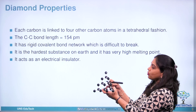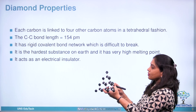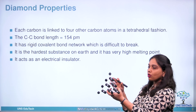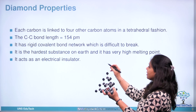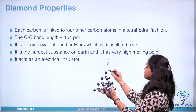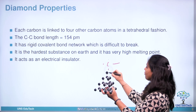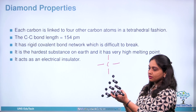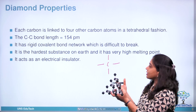Now let us discuss a very important property of diamond: its electrical property. Diamond is a bad conductor of electricity. The valency of carbon is 4, so carbon has 4 valence electrons. In diamond, each carbon is bonded with 4 other carbon atoms forming 4 covalent bonds, so all the valence electrons are engaged in covalent bond formation. There is no availability of a free electron, which is responsible for the conductivity of electricity.